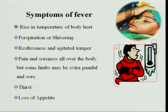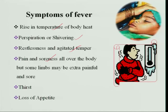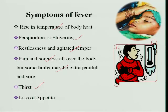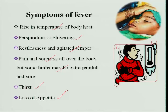Symptoms of fever: the first symptom is a rise in body temperature above normal. Then there is perspiration or shivering as the body tries to tolerate the heat produced. There is restlessness and agitated temper as the person cannot bear the high temperature. There is pain and soreness all over the body due to the action of bacteria, virus, or parasite. There is also lot of thirst as the individual undergoes dehydration, and loss of appetite due to bacterial infection and inflammation.